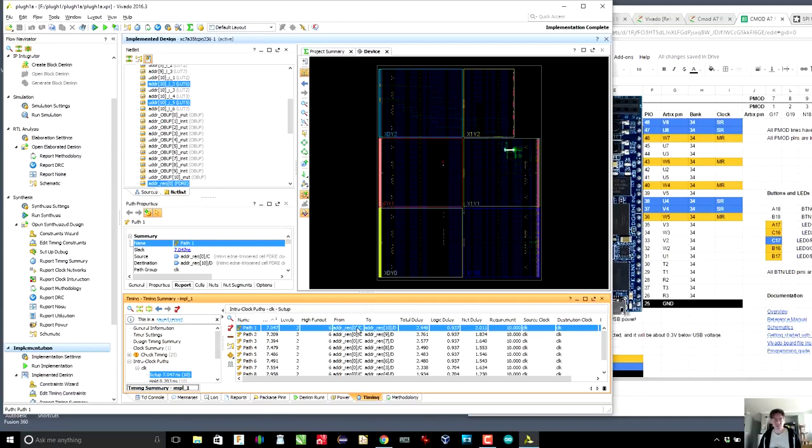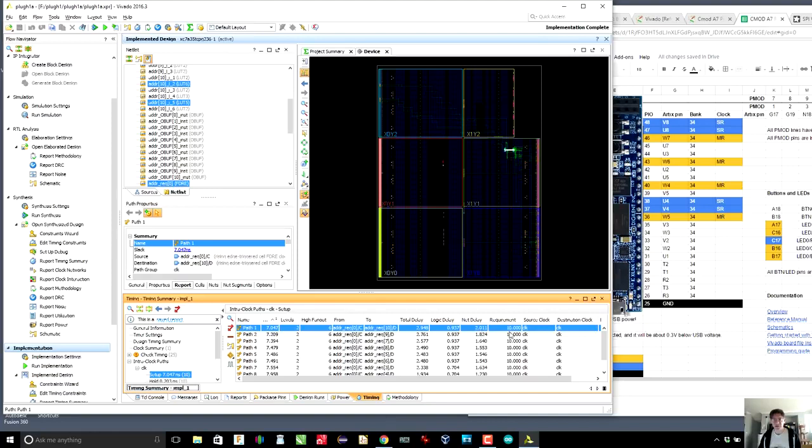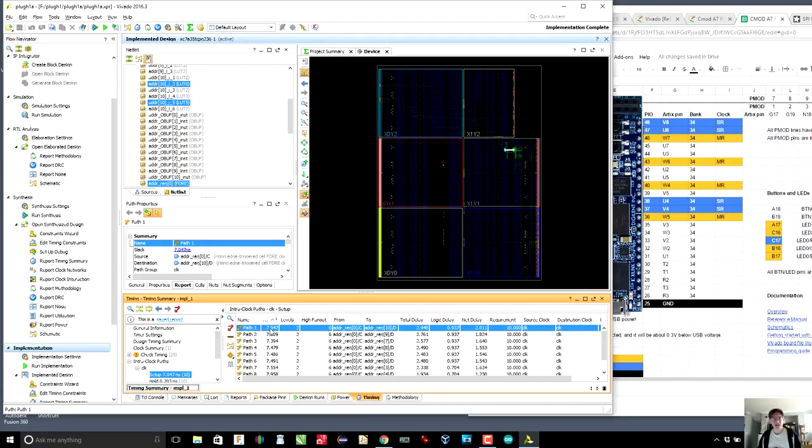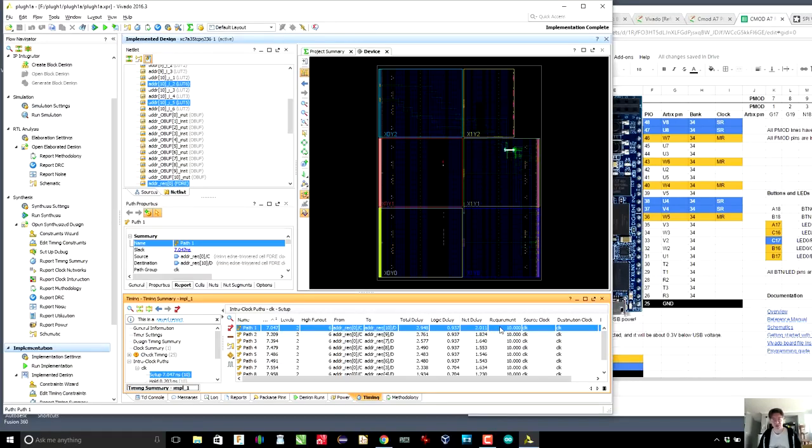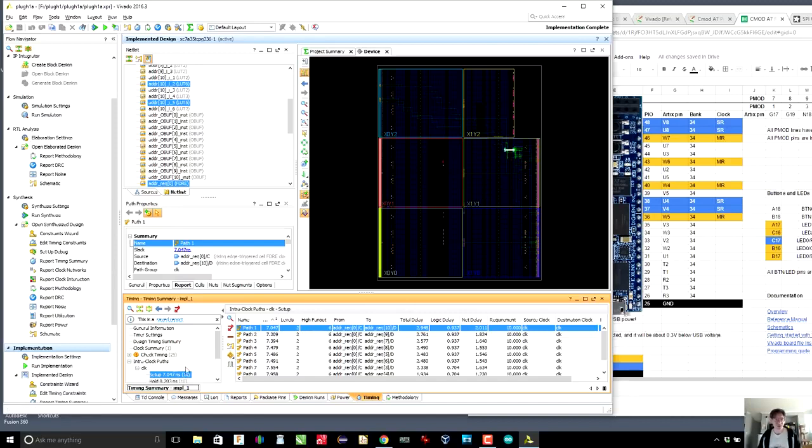I guess that would be the delay total delay 2.9, logic delay 0.9 nanoseconds, net delay 2 nanoseconds. And the requirement is 10 nanoseconds. Ah, okay. So slack means how much of your clock period do you have left after all the path delays. So you can see here that the total delay is about 2.95 or about 50 picoseconds shy of three nanoseconds out of the 10 nanoseconds that we've told Xilinx how much we require the chip to go from end to end. So that's pretty cool.